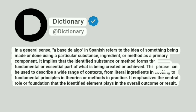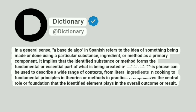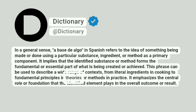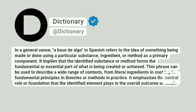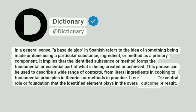This phrase can be used to describe a wide range of contexts, from literal ingredients in cooking to fundamental principles in theories or methods in practice. It emphasizes the central role or foundation that the identified element plays in the overall outcome or result.